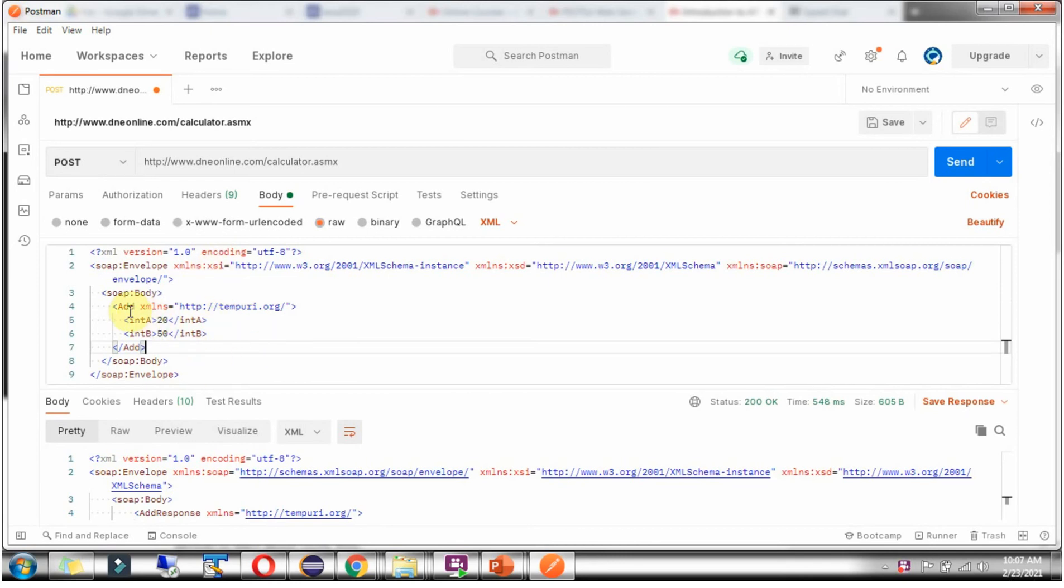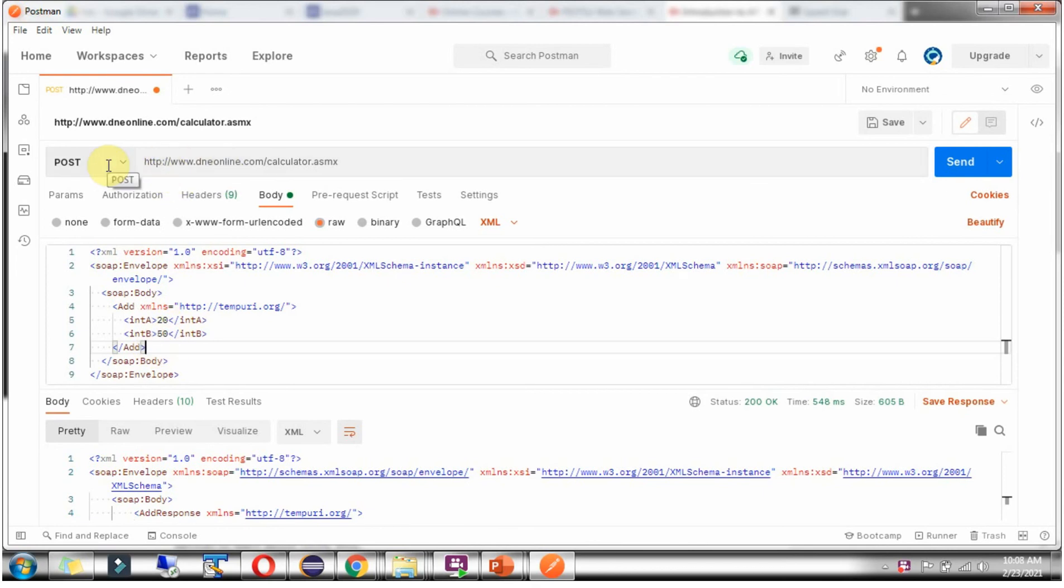And the only thing which will change is the body of the SOAP request. So in this case, we are doing the add operation. Suppose if you are performing a subtract, then here subtract will be there. So whatever kind of operation we are planning to perform, only that will change. Always the URL and HTTP method will be the same.